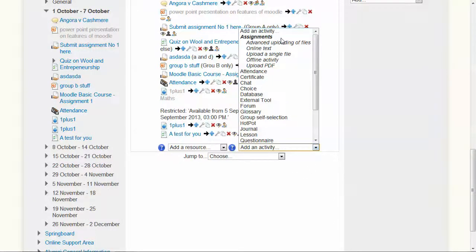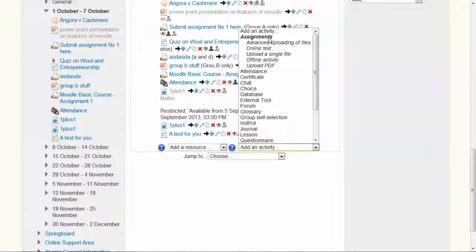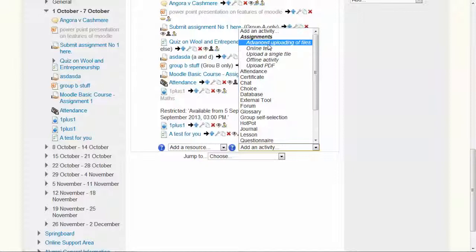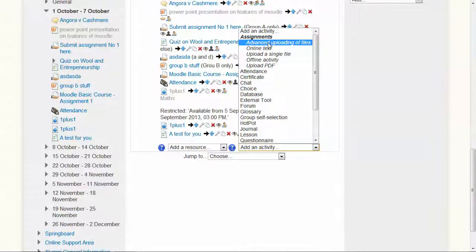This is an assignment. There's various ones available to you, including upload a single file if you just want to submit a single file. But just because it's more comprehensive and does most of what you'll need, we'll use advanced uploading of files.